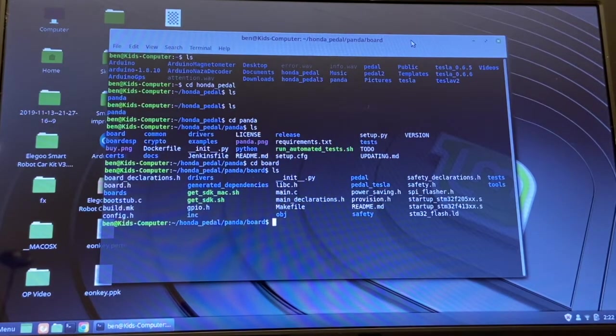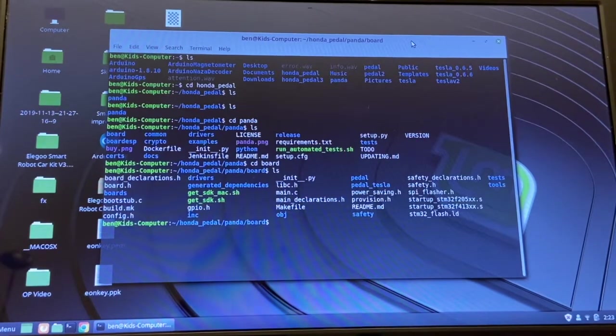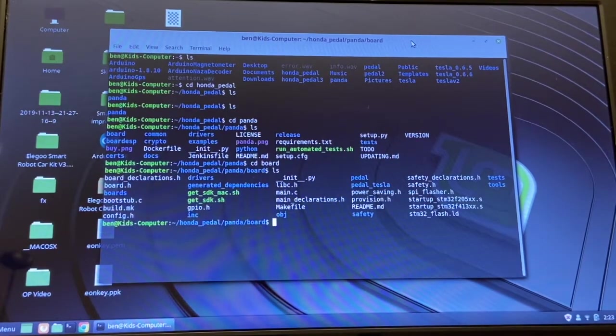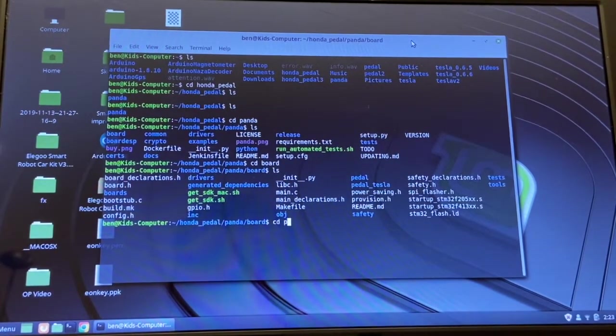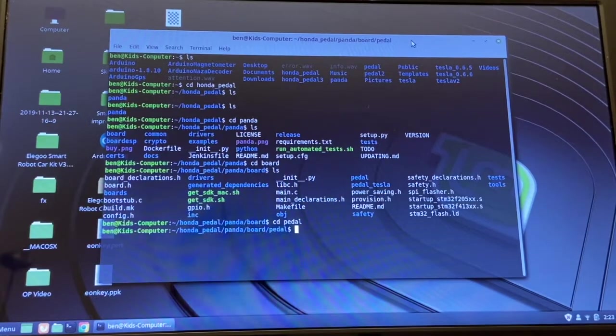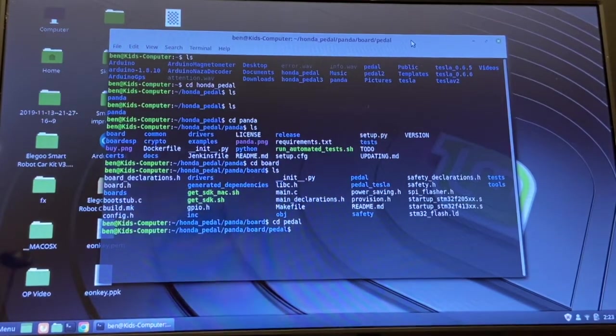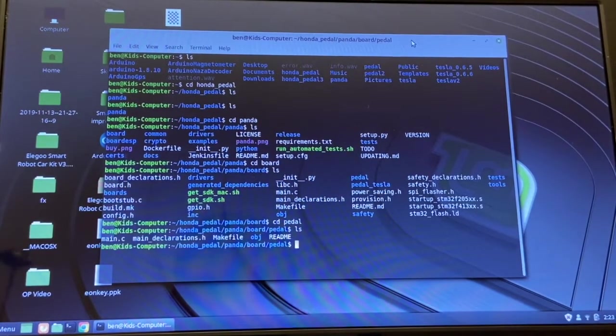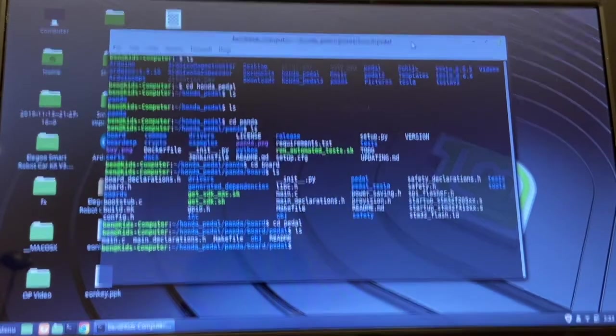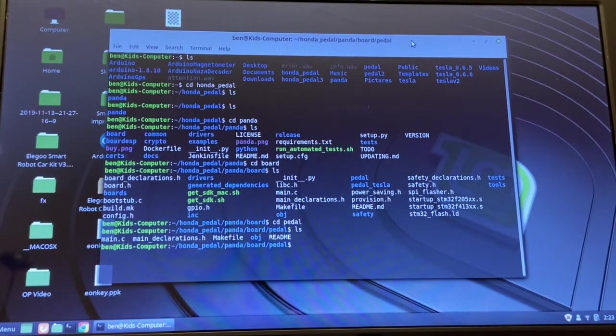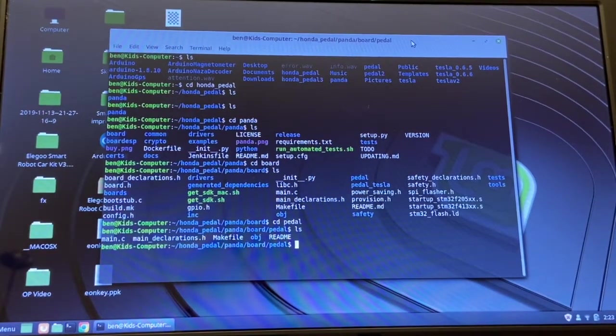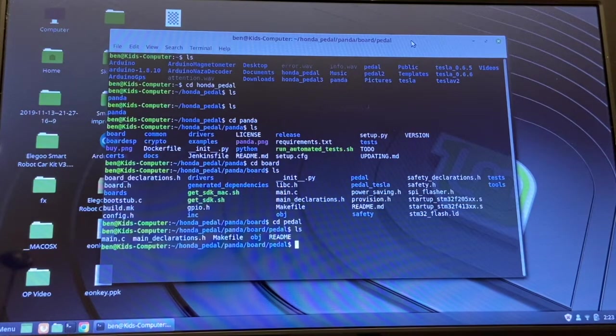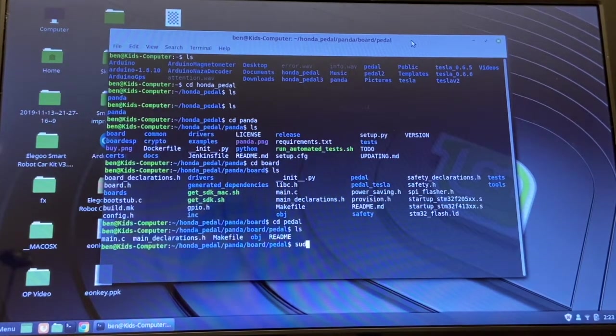If you list that out you can see there's another directory called board. Within board you can see there is another directory called pedal. If you go to pedal you can see that there's a bunch of make files.